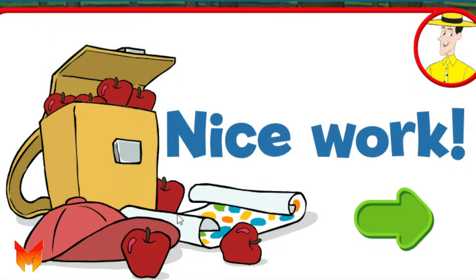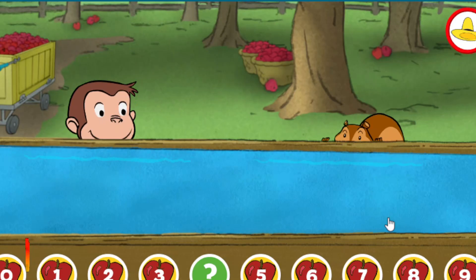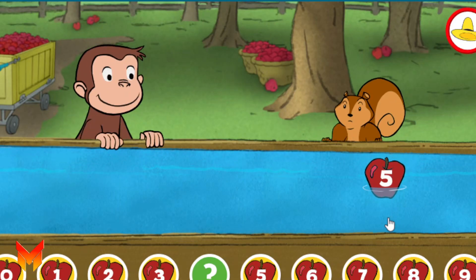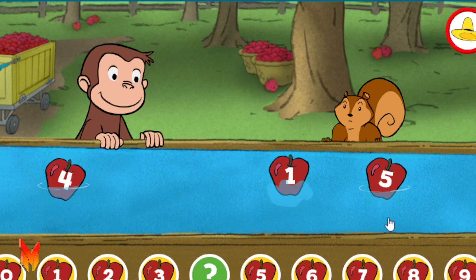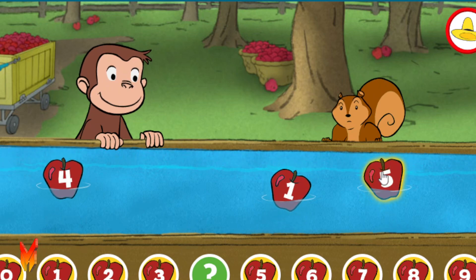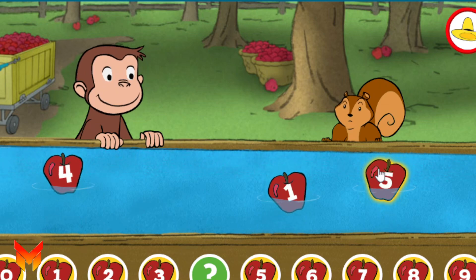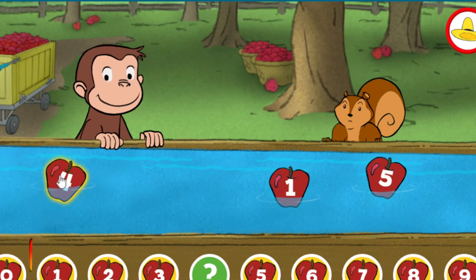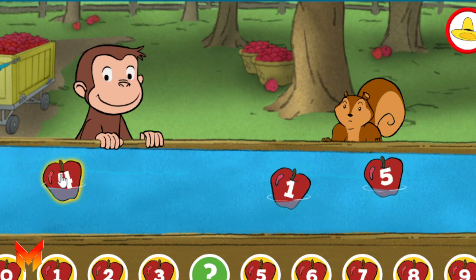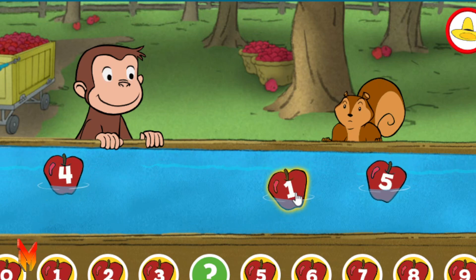Click the green button to keep playing. Five. Four. One.